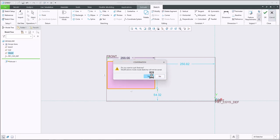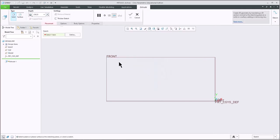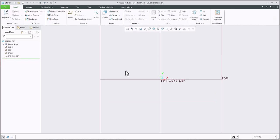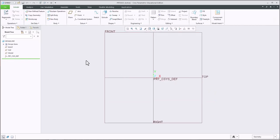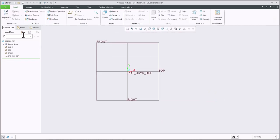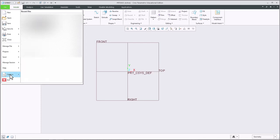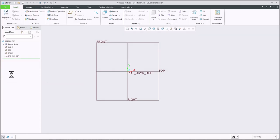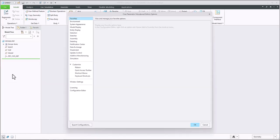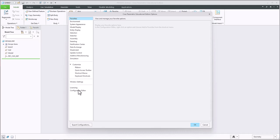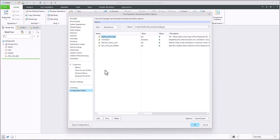Cancel that or get out of the current part. Now you can be in here and go to file and options, configuration editor.